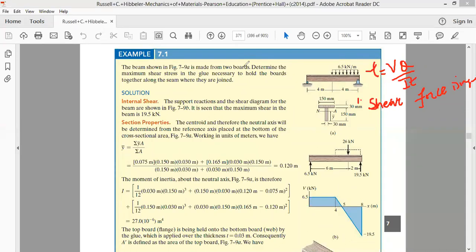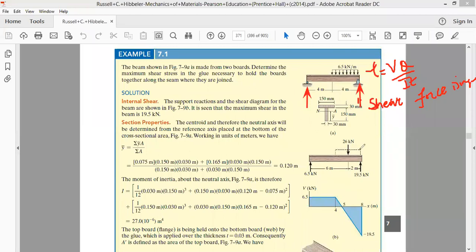To draw the shear force diagram, we first need to find the reactions at end A and the reaction at end B. Once we find the reactions, we will draw the shear force diagram. I will not be repeating the steps of drawing the shear force diagram in this problem, as we have already discussed how to draw it.